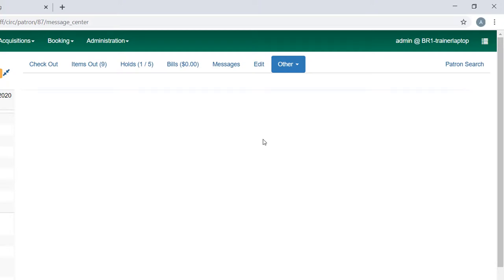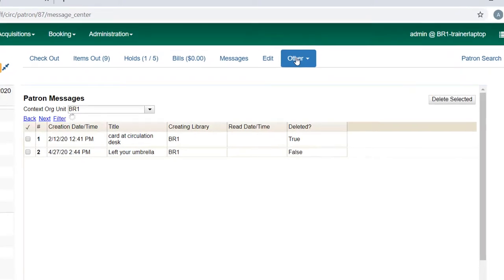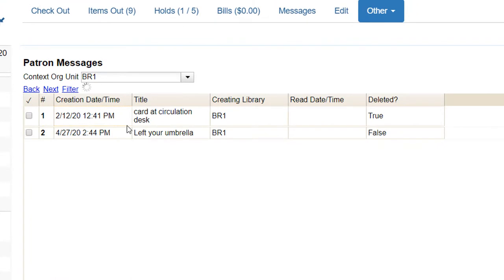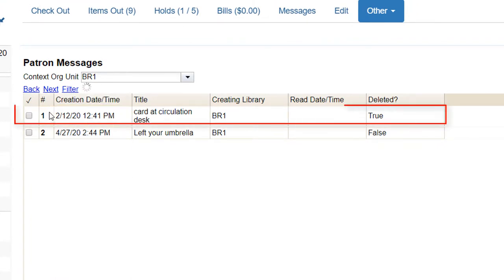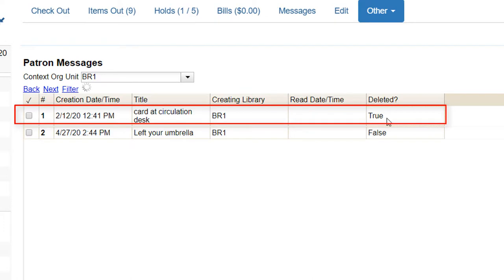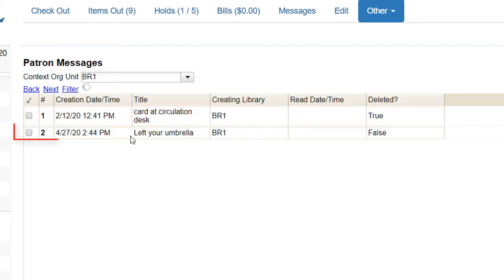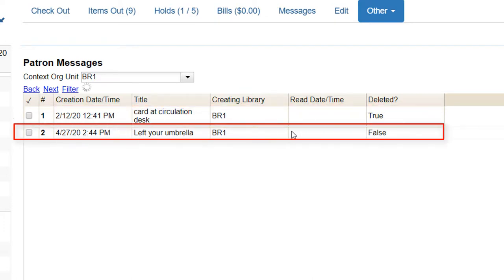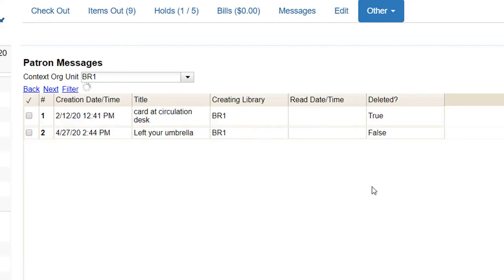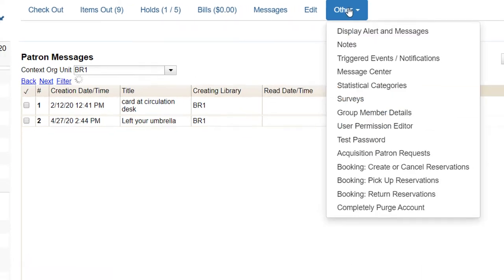To check, click on Other and Message Center. Any notes that have been left for the patron will show up here in the Message Center. You can see there's an old note here that said the patron card was at the circulation desk and the patron deleted it. This note, the patron hasn't deleted it yet or marked it as read. Patrons can mark it as read or delete it. They haven't done either. So you may want to continue to leave it there in case the patron hasn't seen it yet.